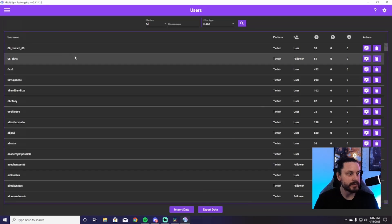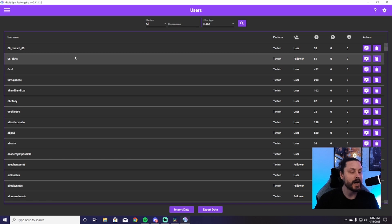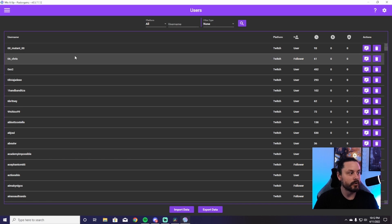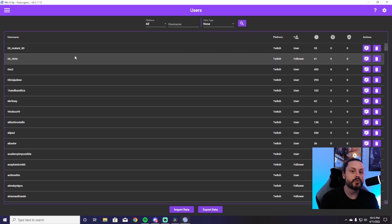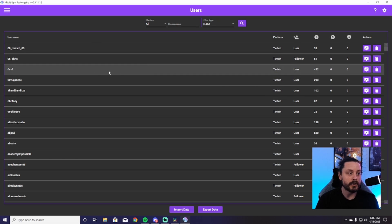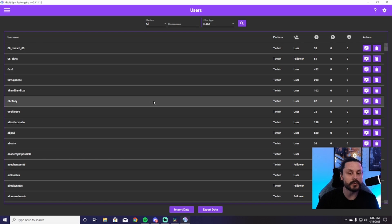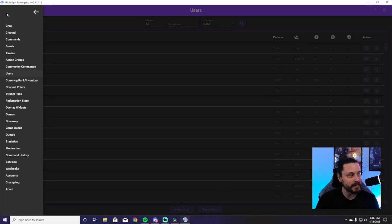Next is Users — this is anyone who has ever been in your Twitch chat. You will not be able to see anything here the first time you fire up Mix It Up, because it hasn't been active in your stream yet. Once you stream with Mix It Up it will populate your users. You can see how long they've been watching, who they are, and you can ban or time out people here — everything user-related is right here.